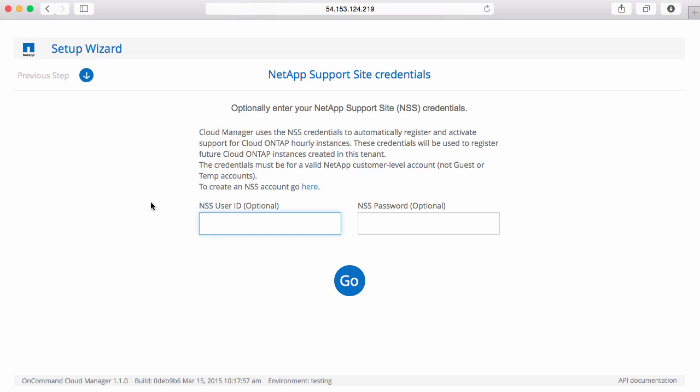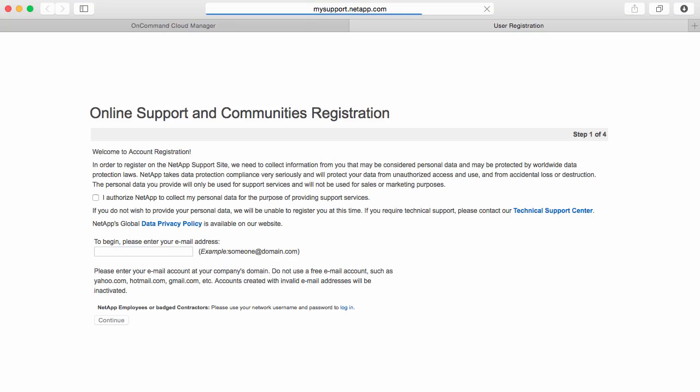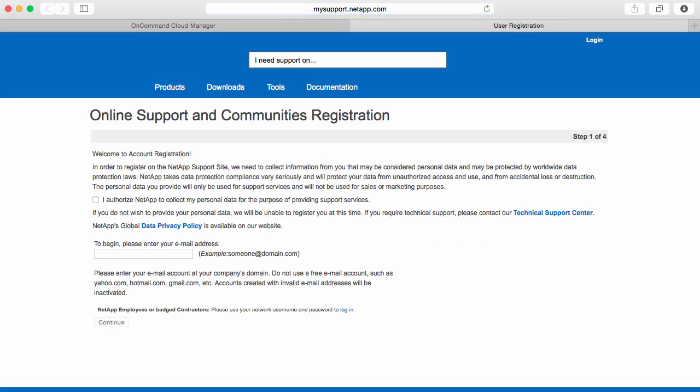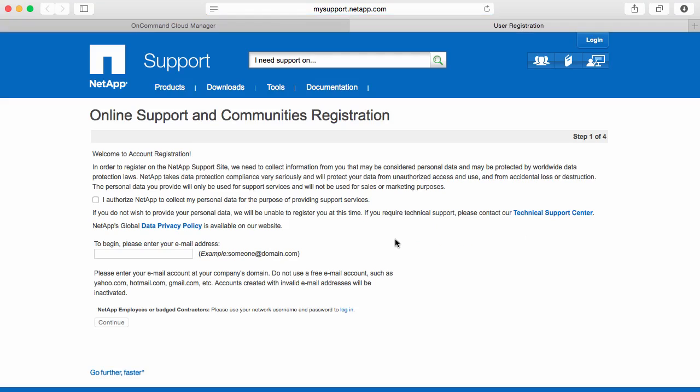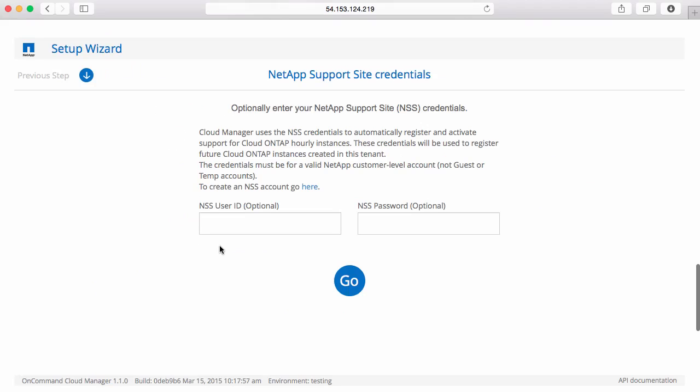If you don't happen to have an NSS ID, you can click on the link provided here, which will open another browser tab and help direct you on how to create your NSS ID to associate with your account. Assuming you do have an NSS ID, you'd simply provide that here.